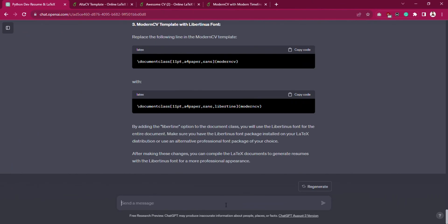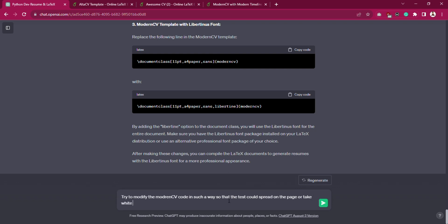Head over to ChatGPT and prompt: Try to modify ModernCV code in such a way so that the text could spread on the page or take white spaces on the page properly.